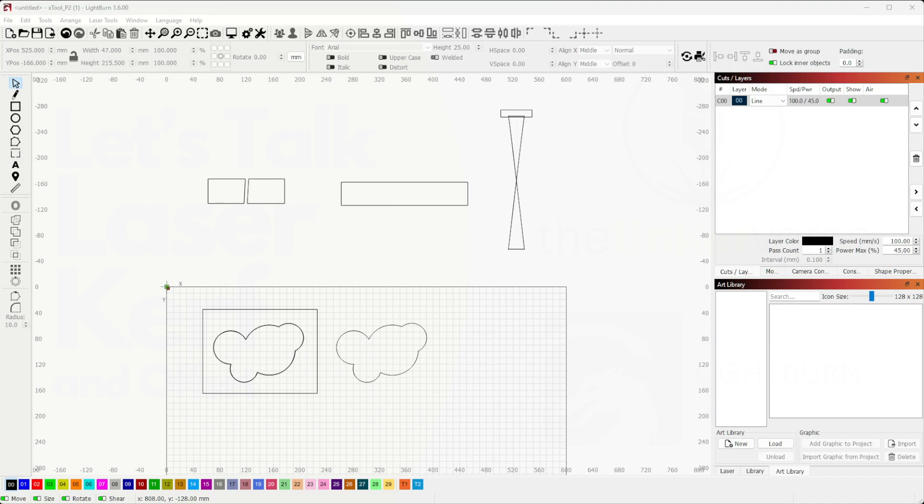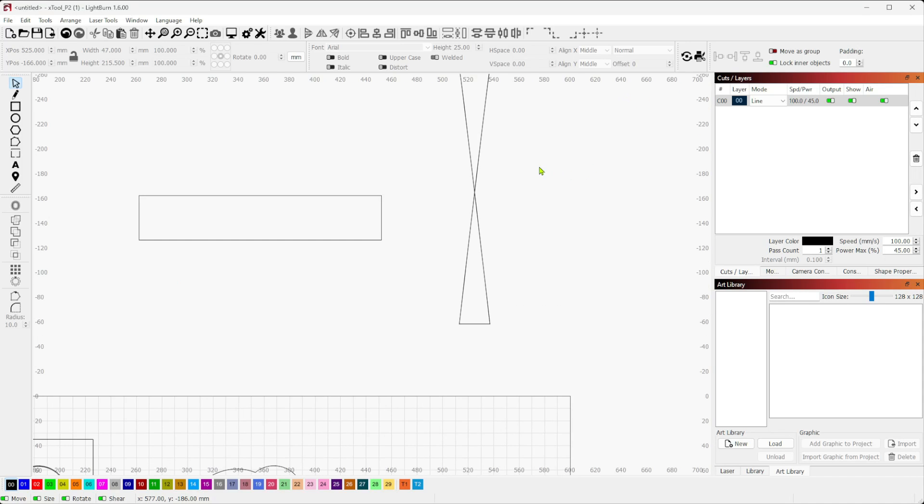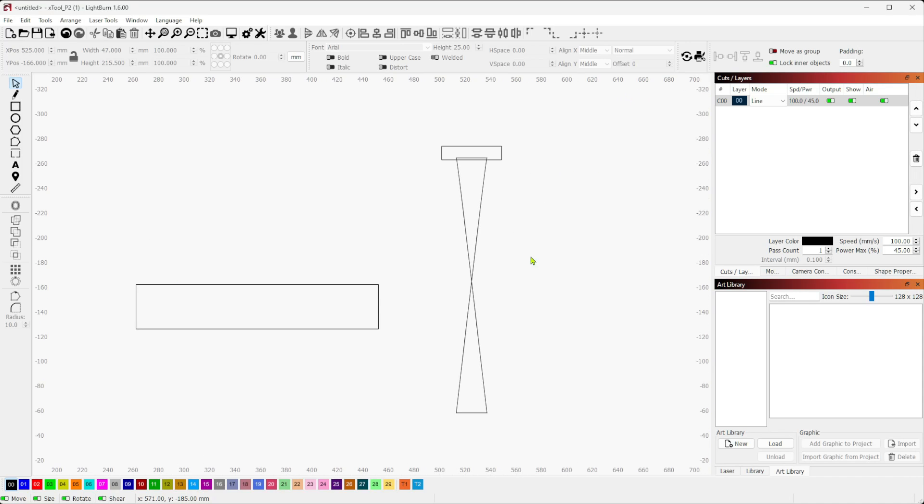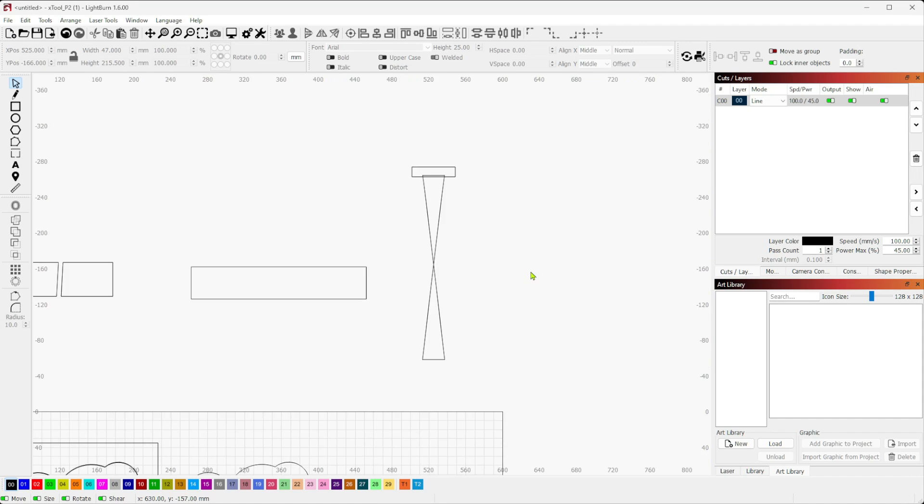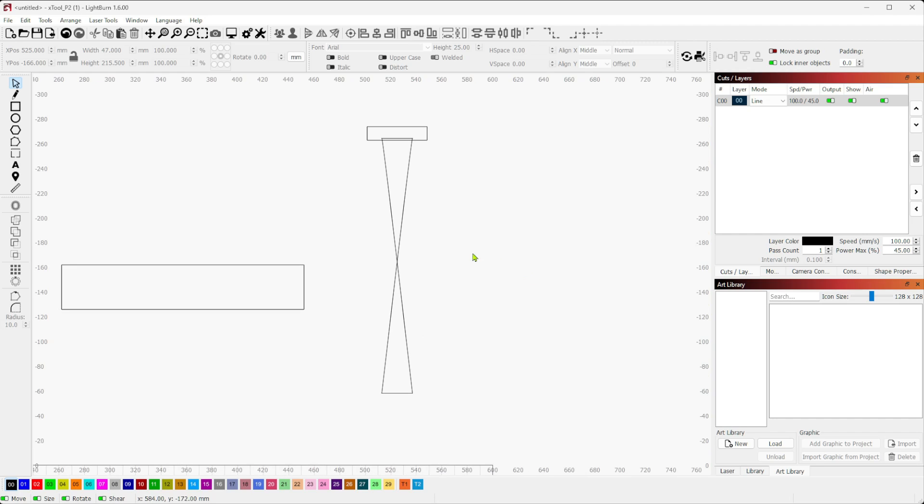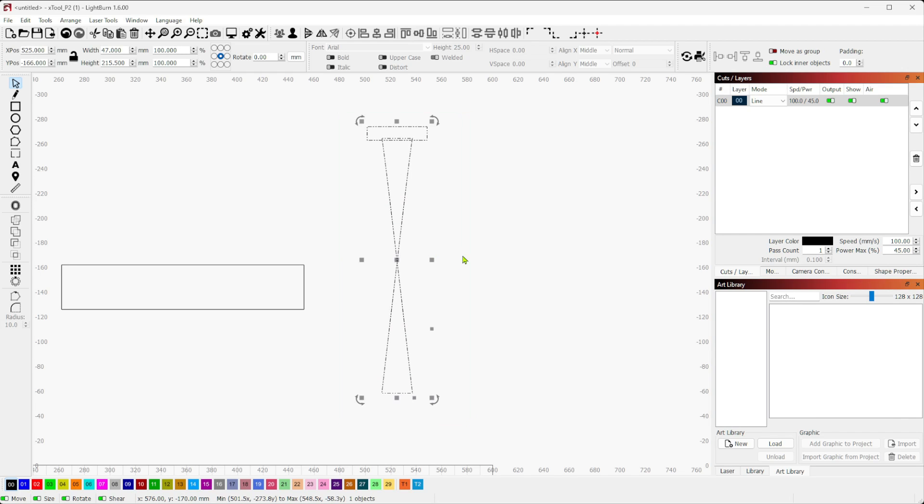Alright, what's up everybody, we're gonna get right into it today and I want to talk a little bit about kerf. We're going to go under a few assumptions here. This is going to be heavily biased towards CO2 lasers because they're the ones that are most notorious for this.